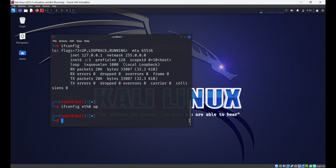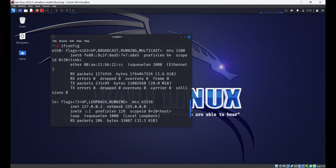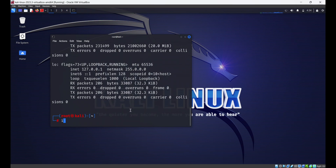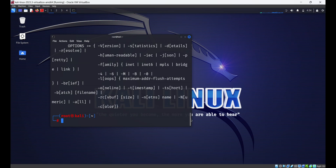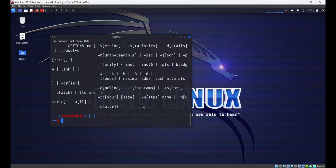While ifconfig is still widely used, keep in mind that its functionality is being replaced by the more versatile ip command. It's recommended to familiarize yourself with both commands, especially if you are working with modern Linux distributions. With ip, you can assign IP addresses, configure routing tables, set up policy routing, and manage virtual interfaces. For example, to view information about all network interfaces, their addresses, and routing tables, use: ip address show.